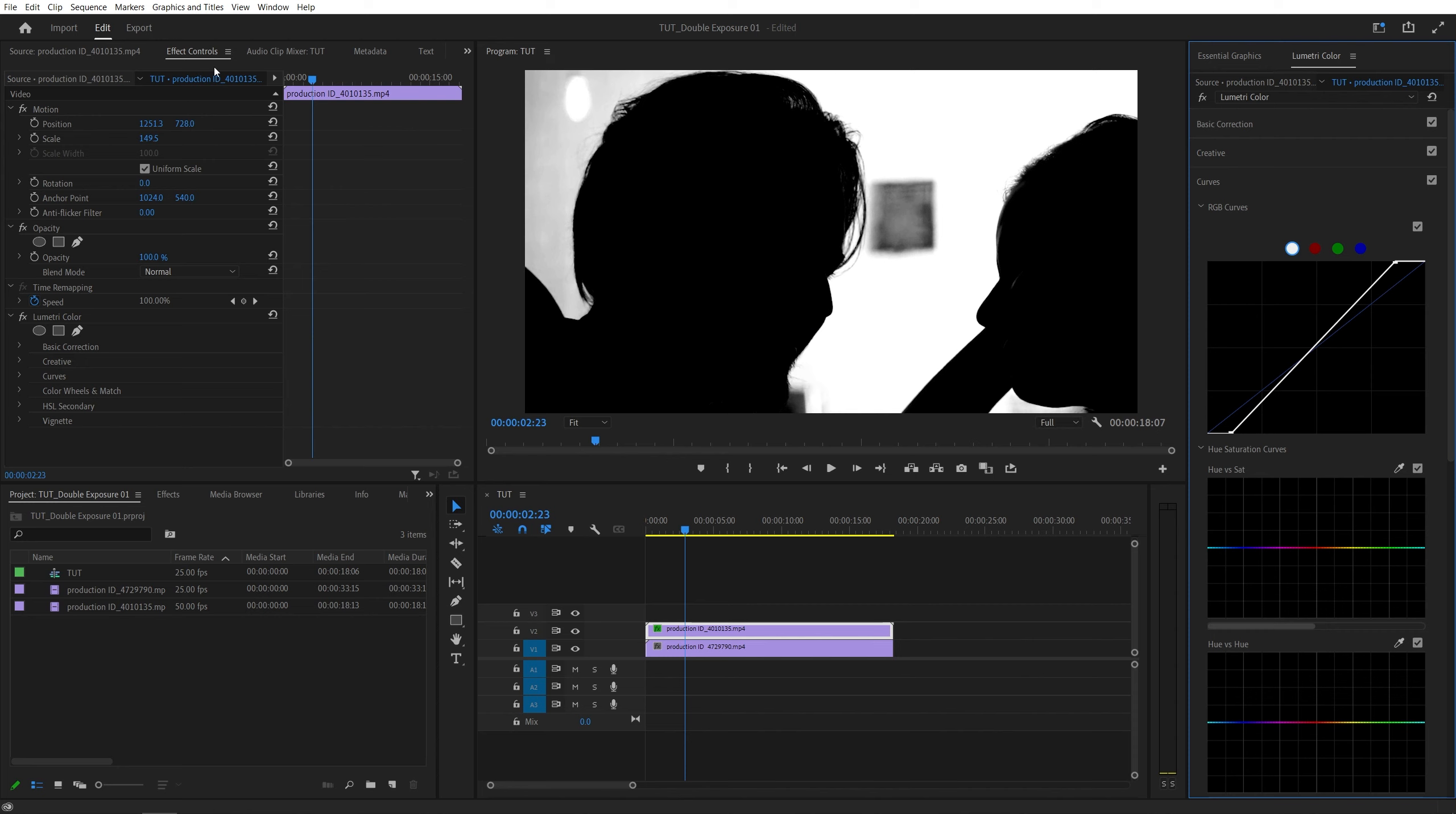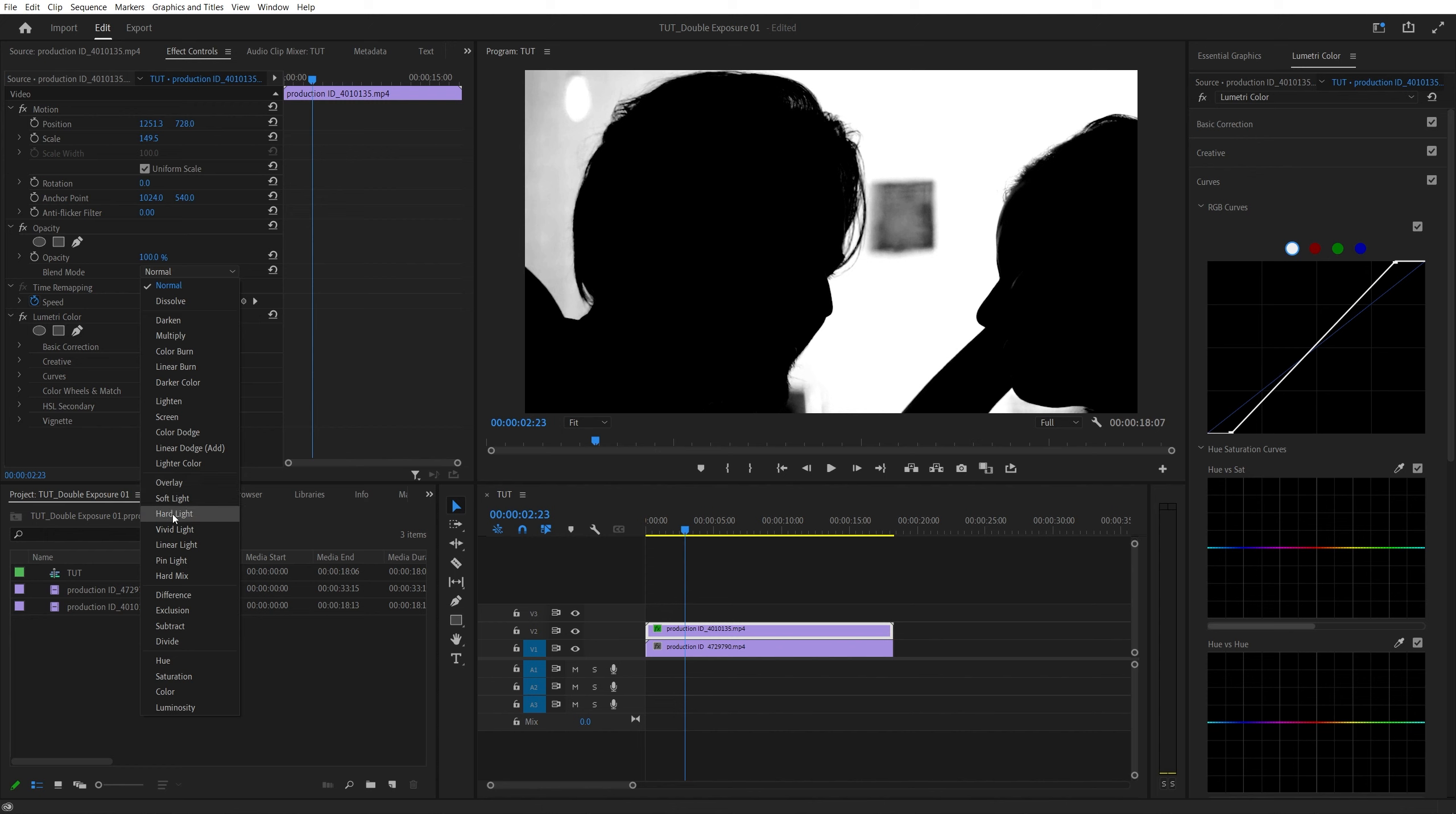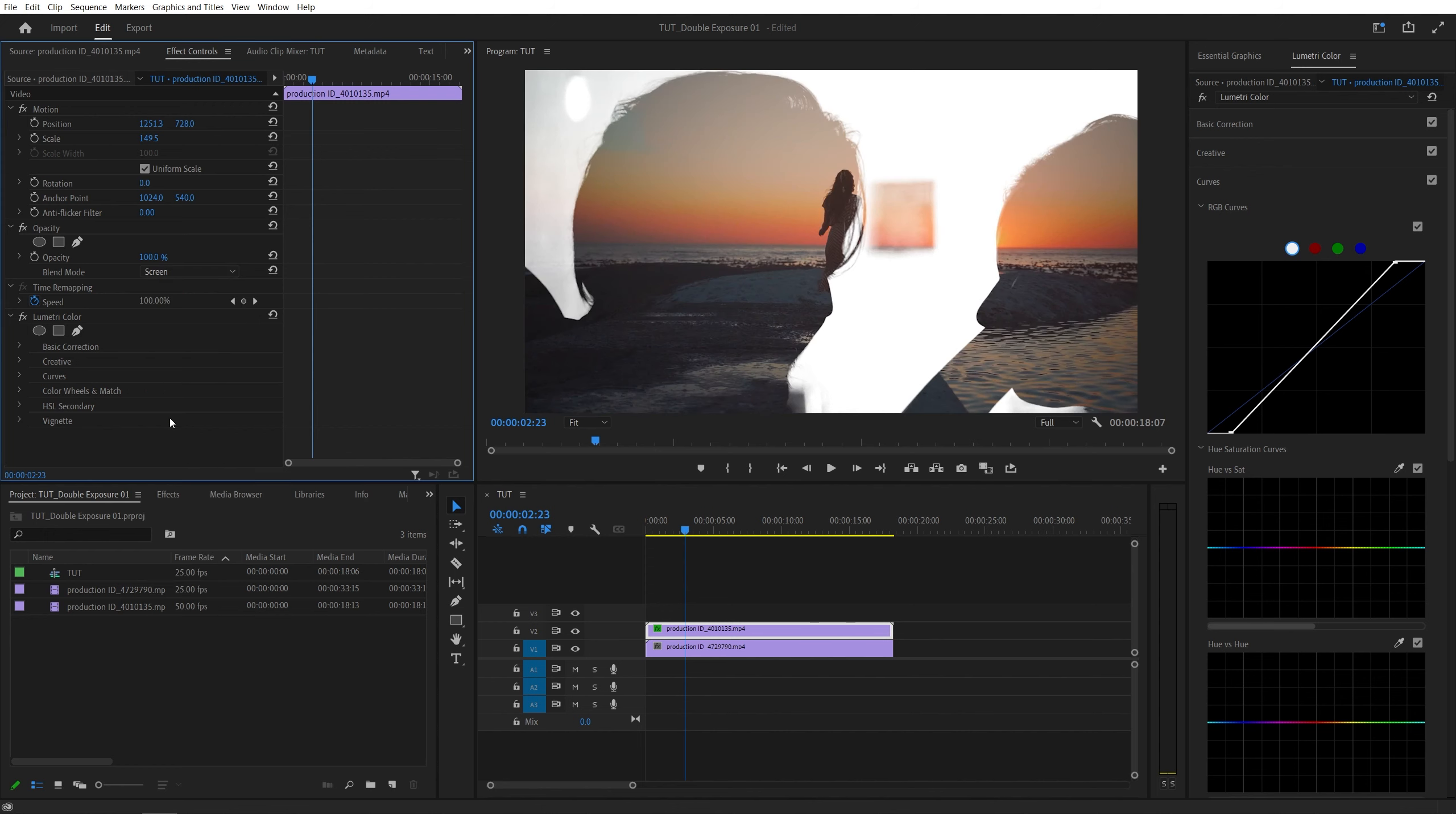make sure you come to the Effect Controls panel and set the Blending Mode to Screen. And as you do that, the black parts of the video should become transparent and therefore reveal the video underneath it.